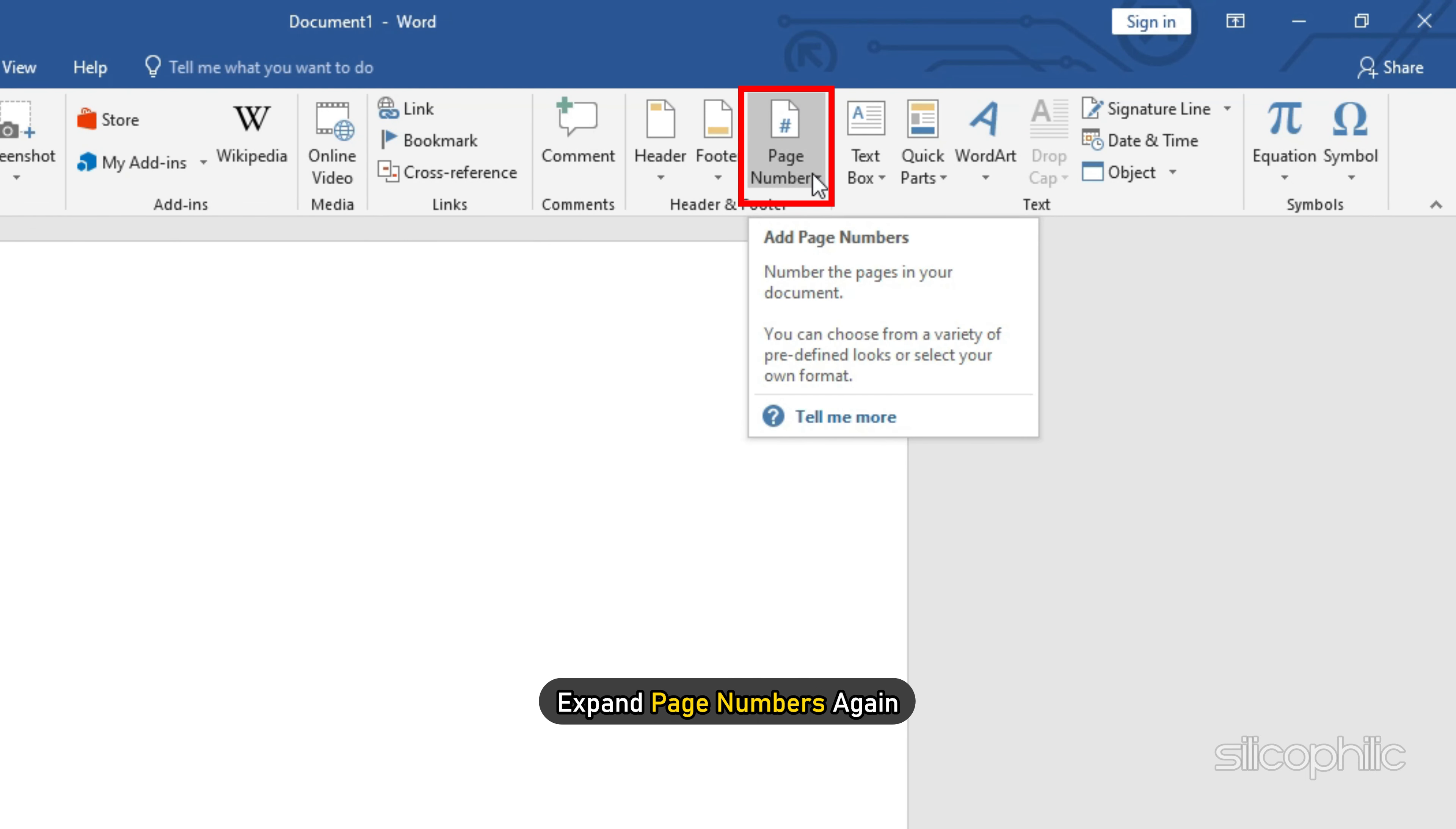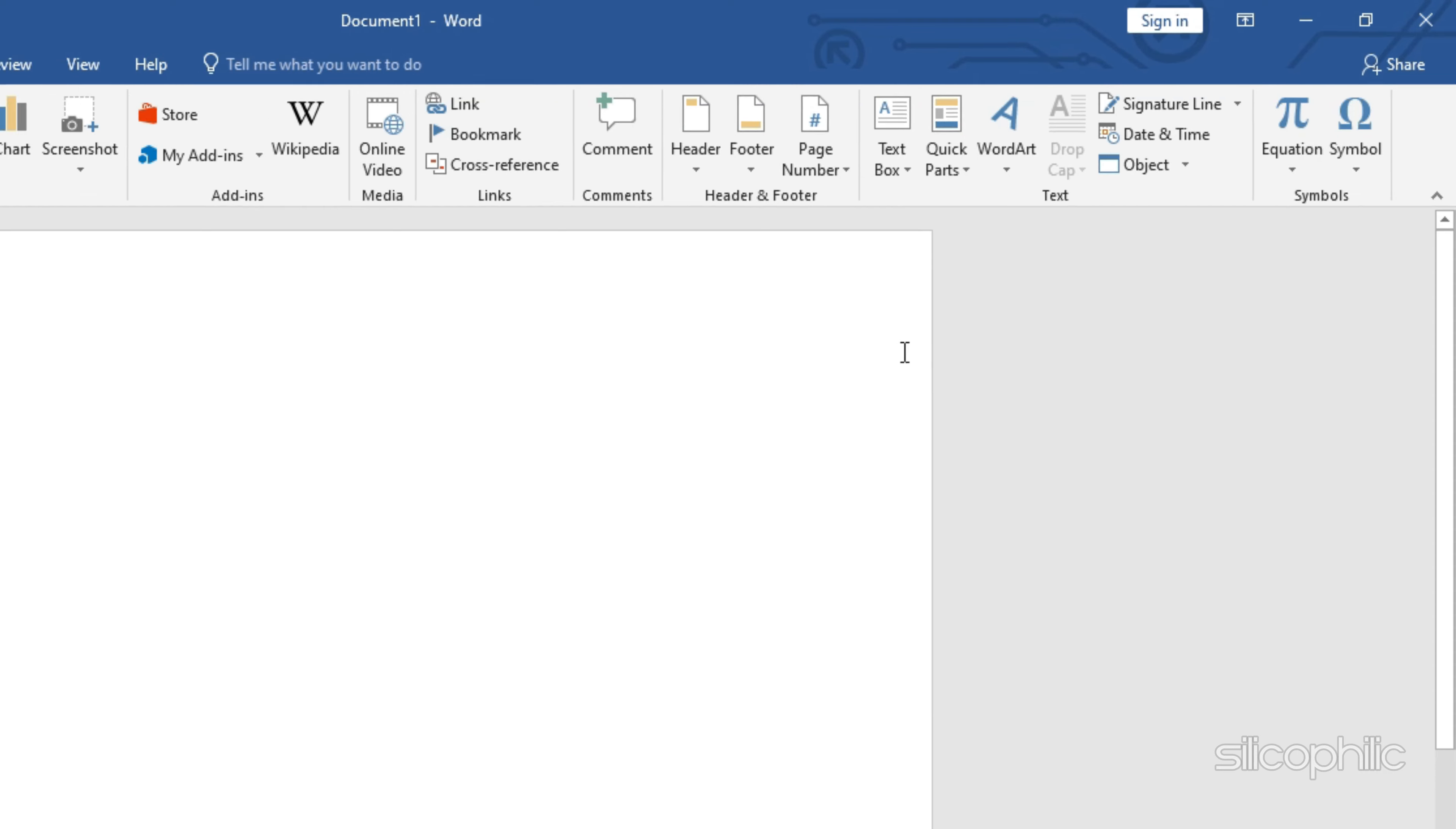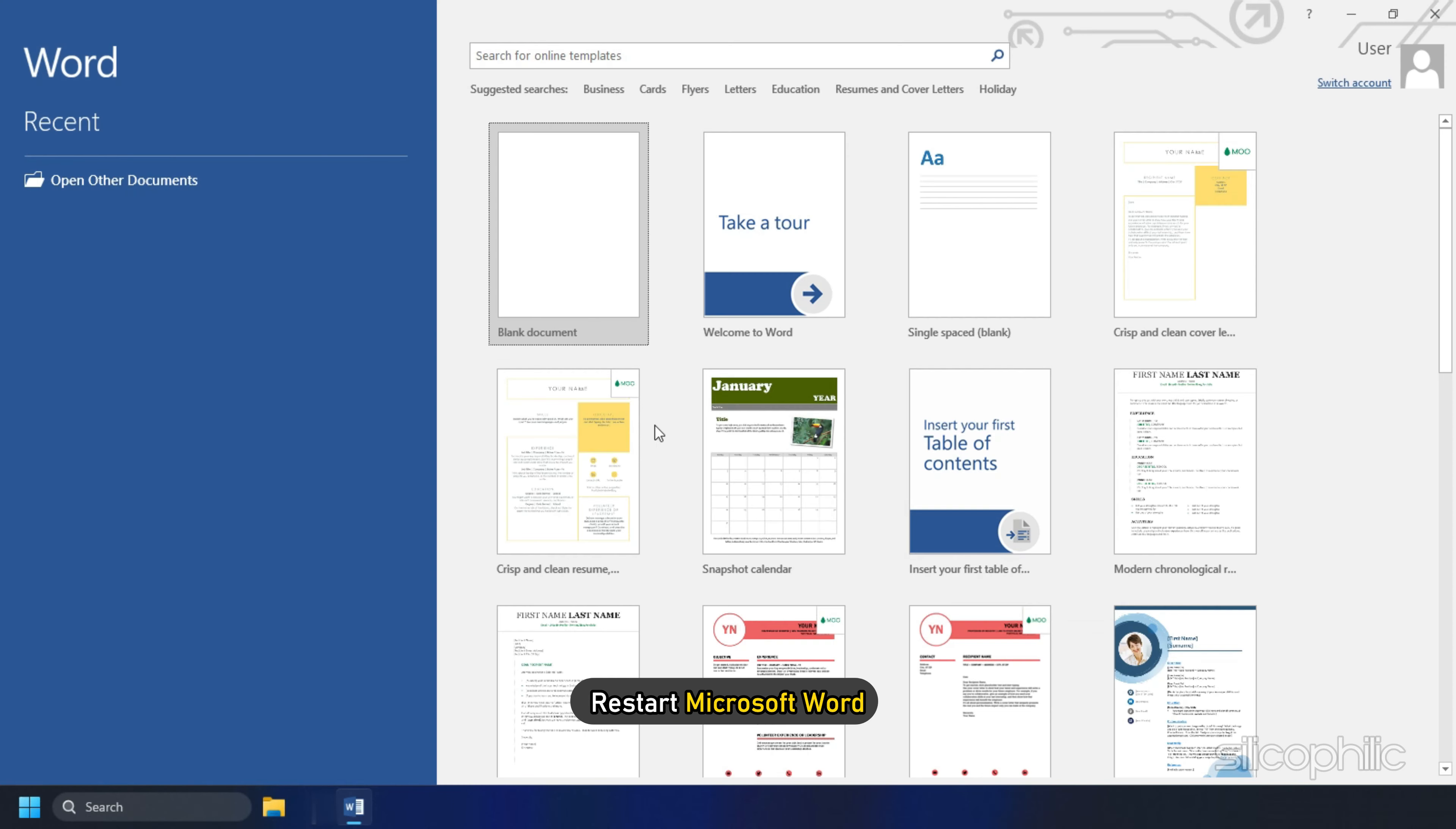Expand page numbers again. Click on Remove page numbers. Restart Microsoft Word.